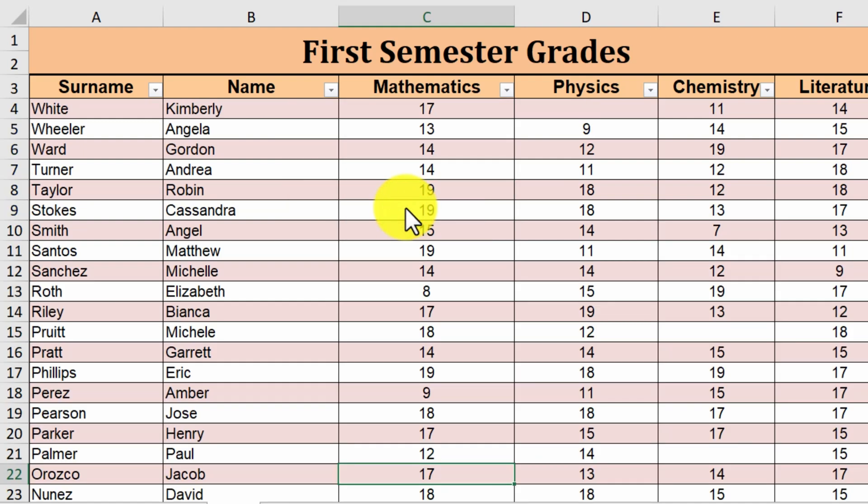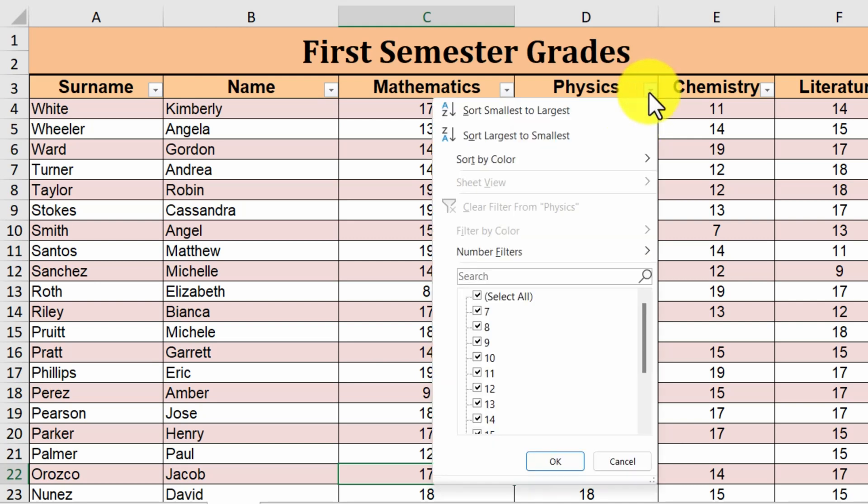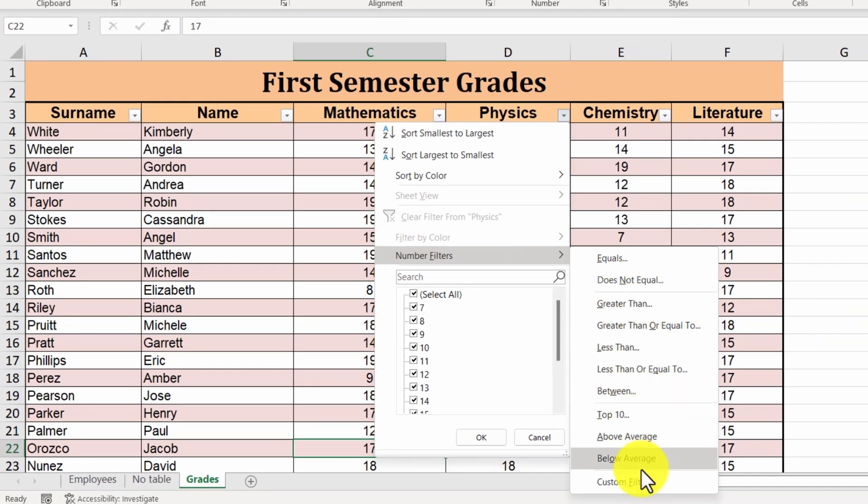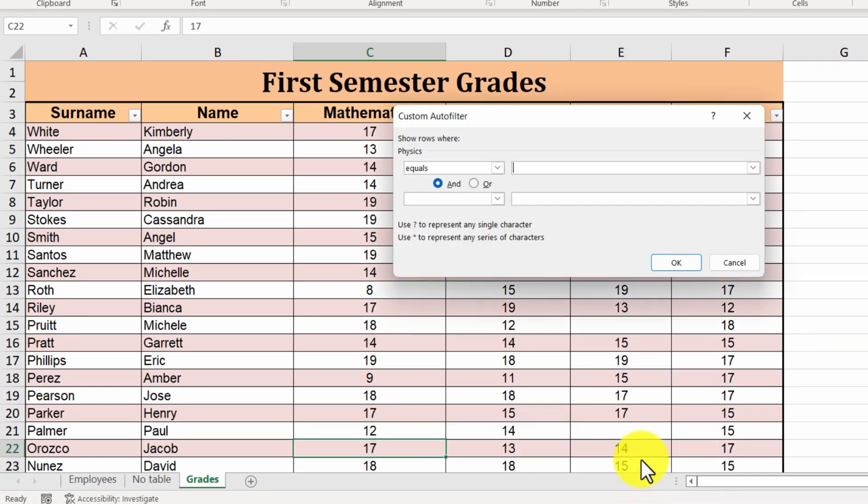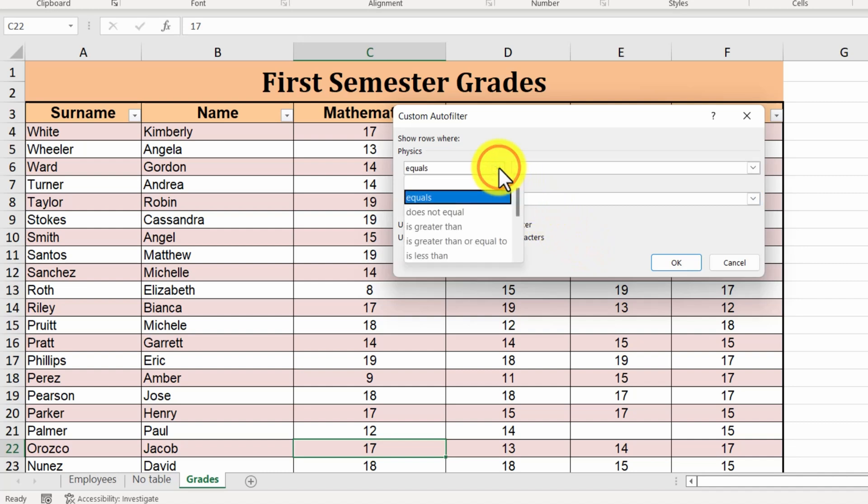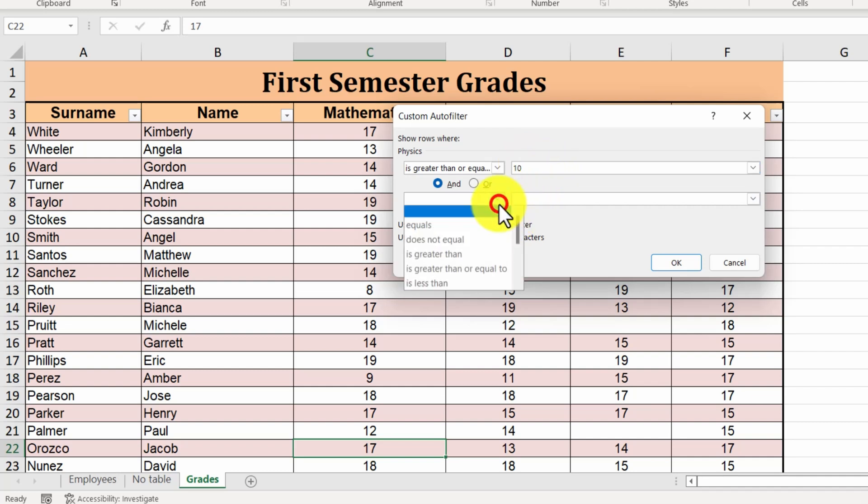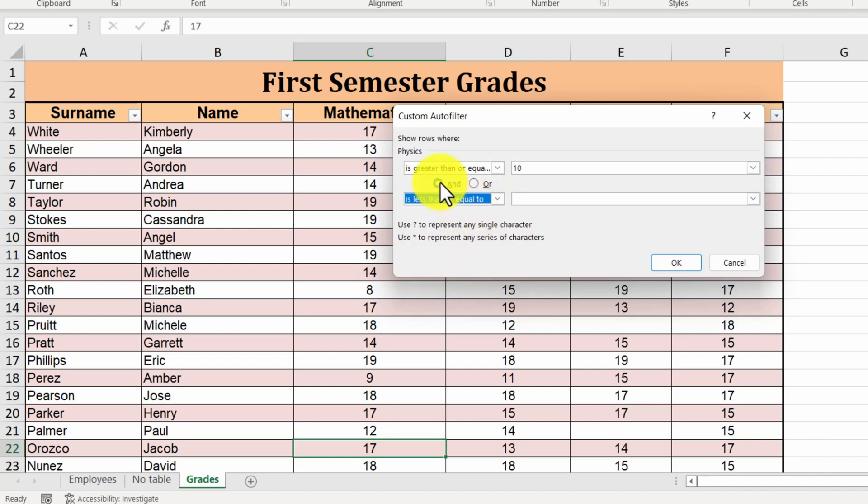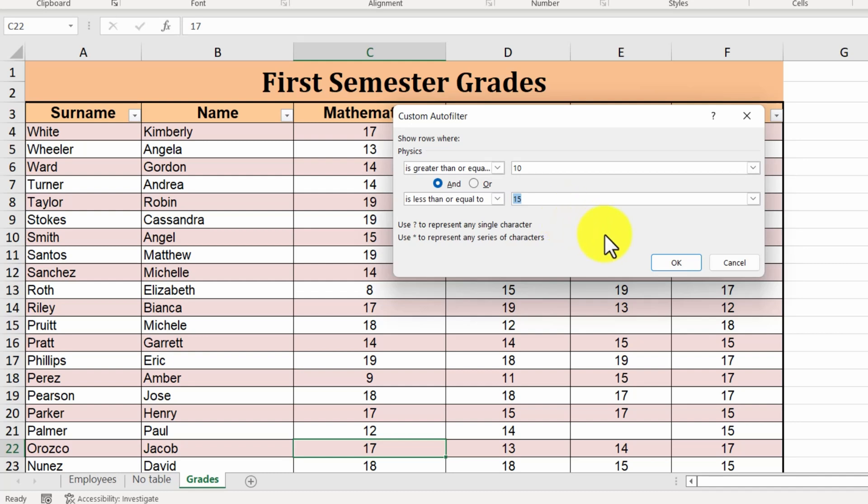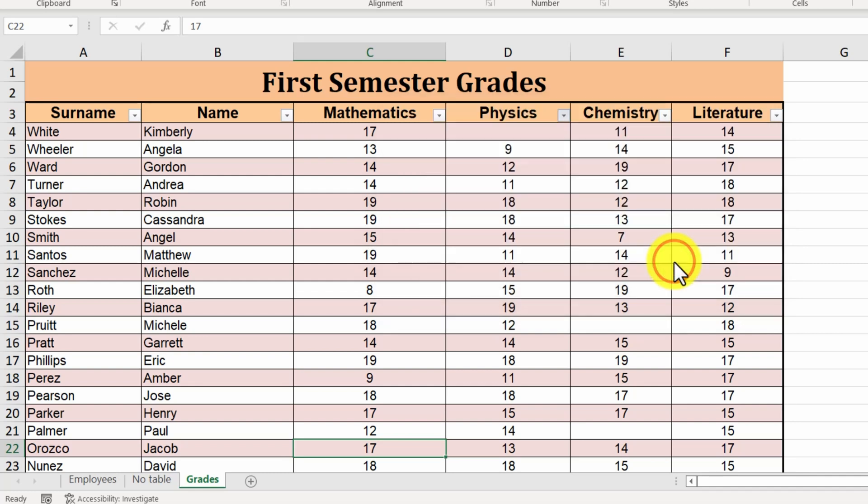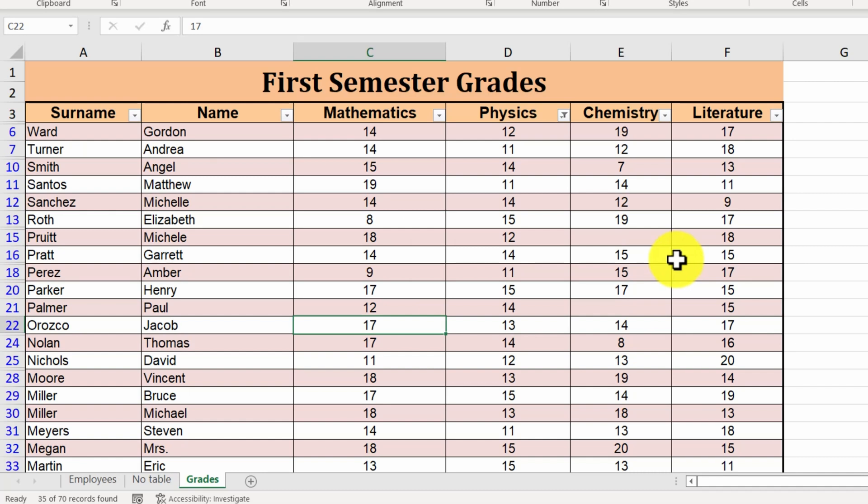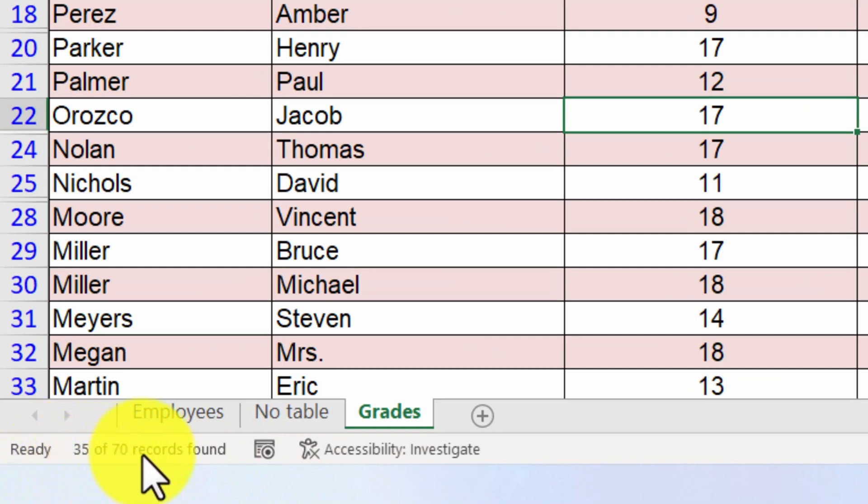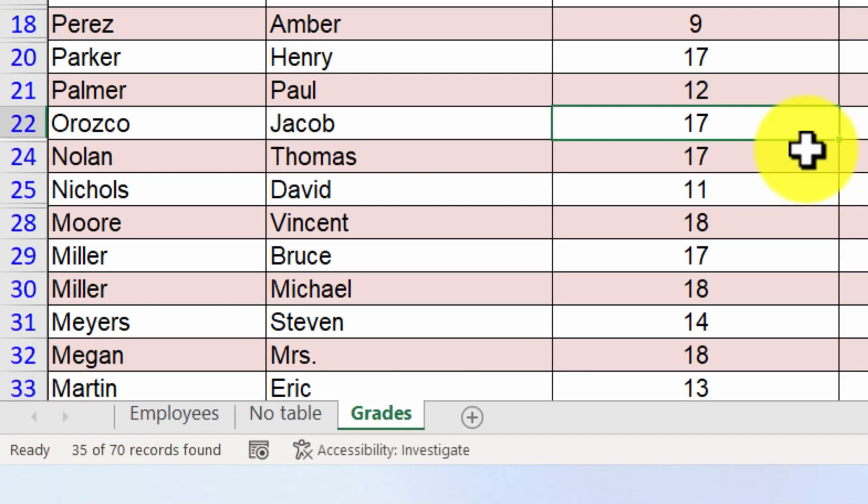Next, let's assume that we want to display all the students whose grade in physics is between 10 and 15. We click on the arrow of the column of physics and then on number filters. We select custom filter. Here, we set the range. We select is greater than or equal to and set the value 10. But we want the grades to be less than or equal to 15. For this reason, we choose the equality operator and. We select 15 at the second field. In case 15 wasn't listed among the available options, we could have typed it. We click on OK. 35 rows are now displayed, as you can see at the status bar. We clear the filter so that every row is displayed again.